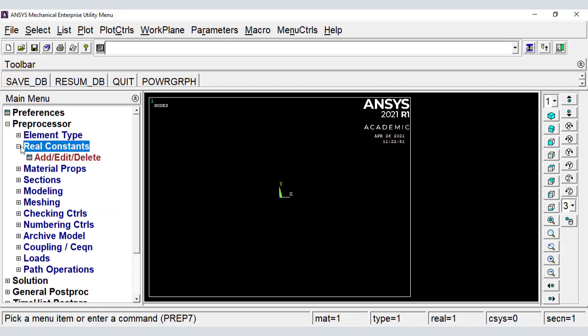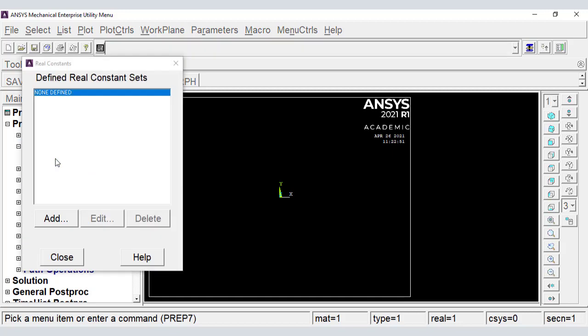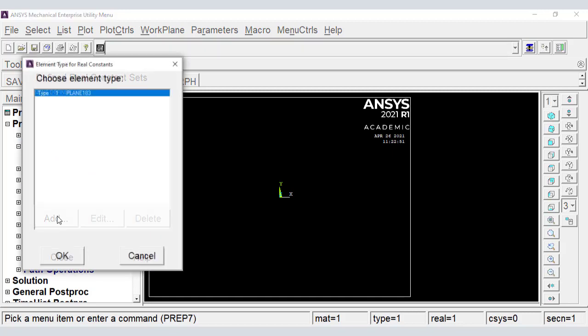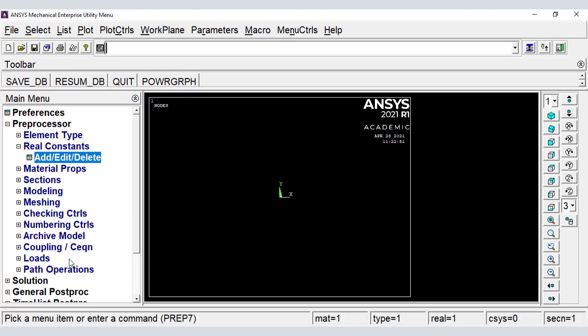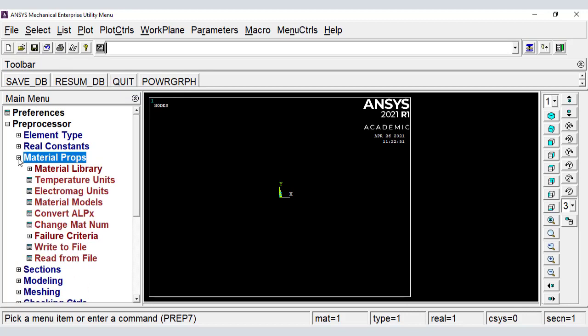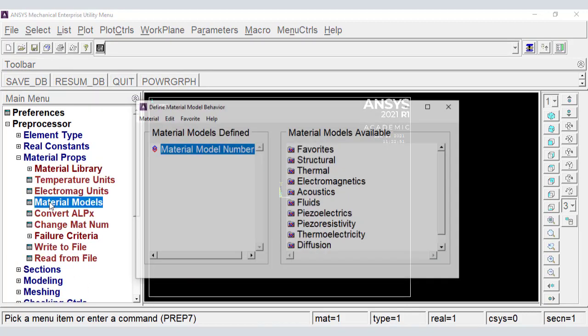Now we use real constants to specify the thickness of the part. Now we provide the material properties for the part.